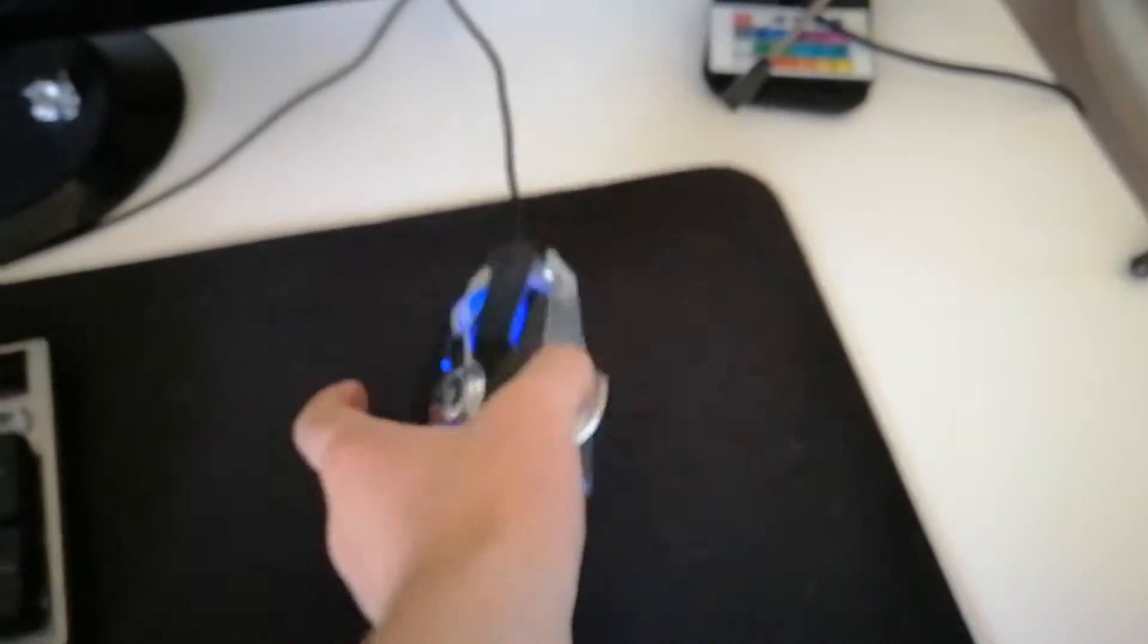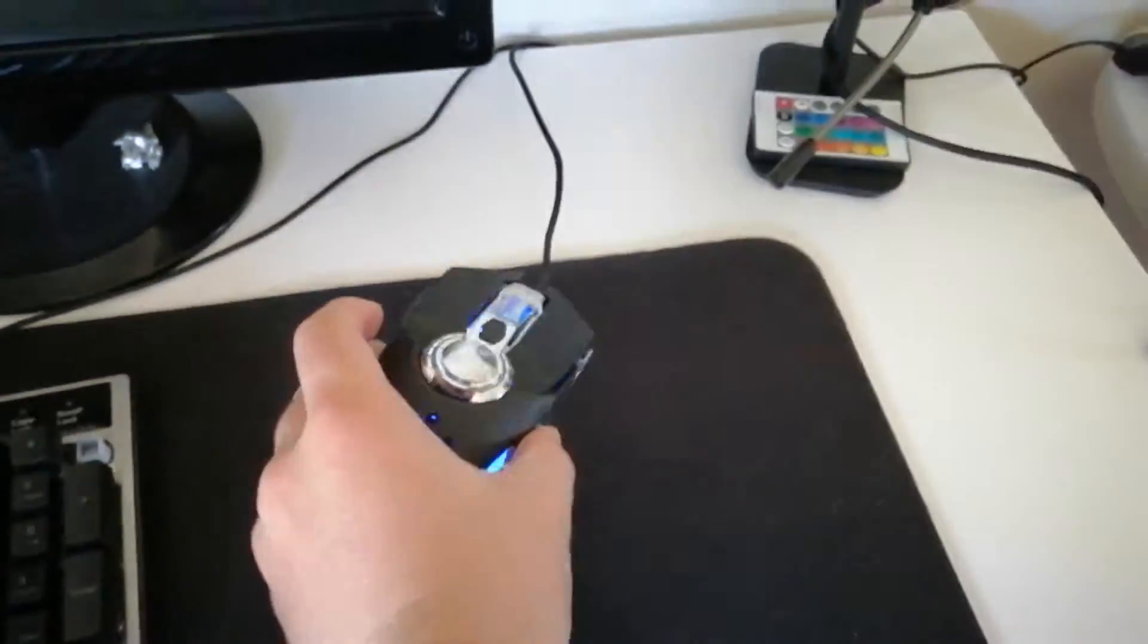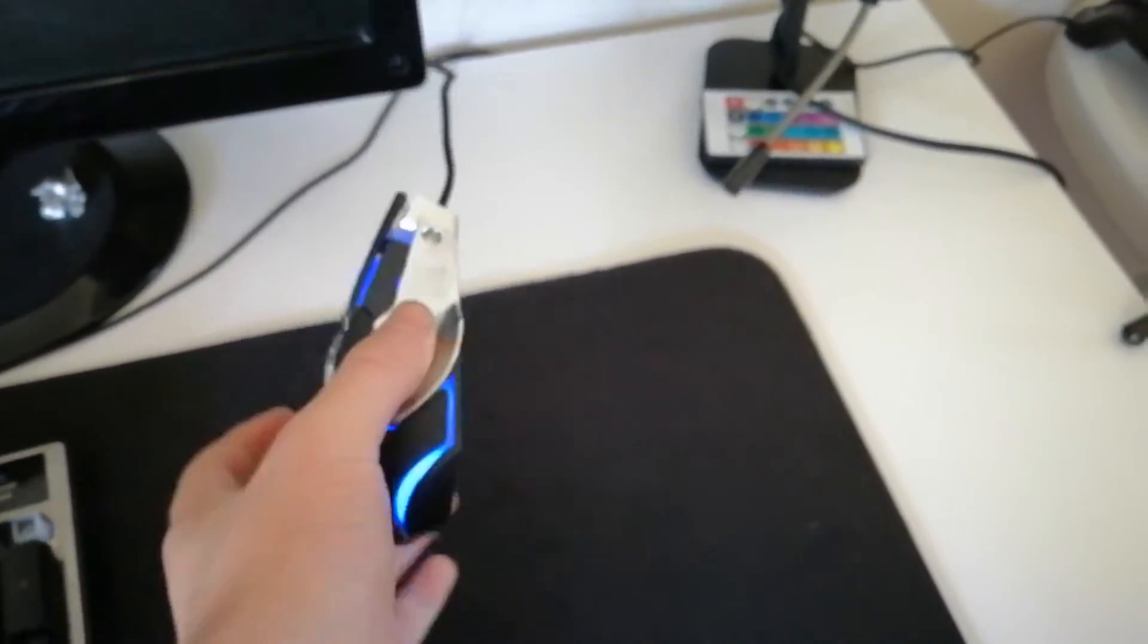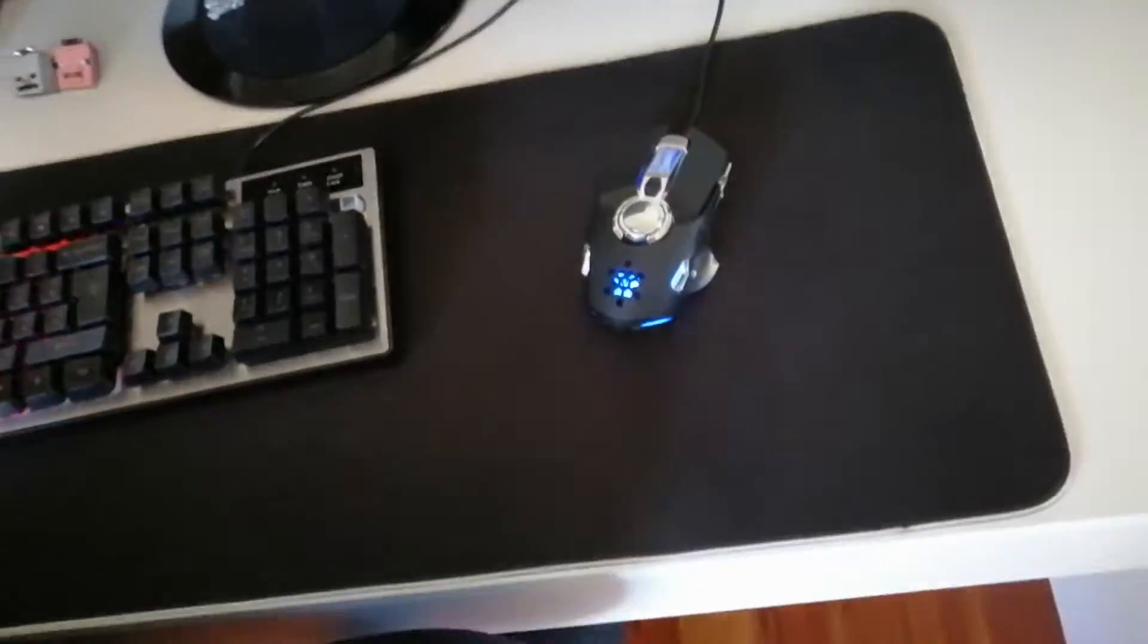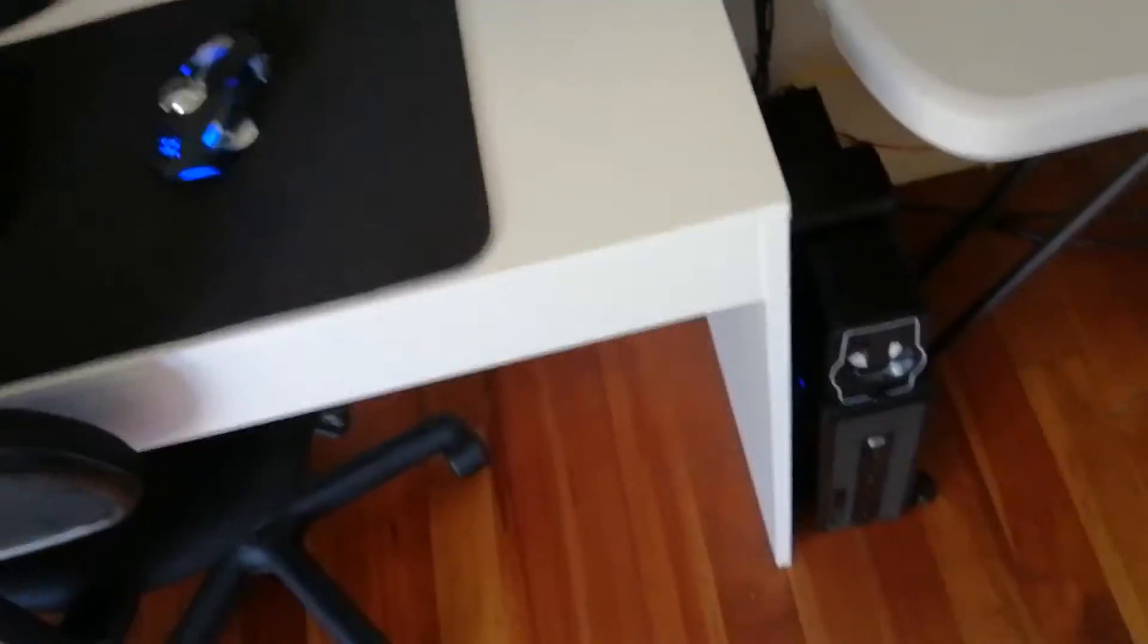I'm also getting a new mouse. So this is the mouse I have now. I'm getting the Model O, Glorious Model O. I'm getting a white one.